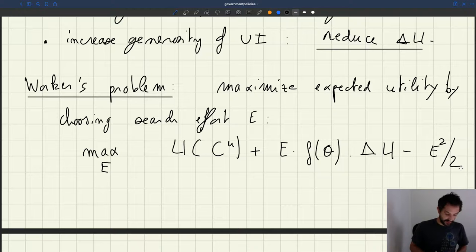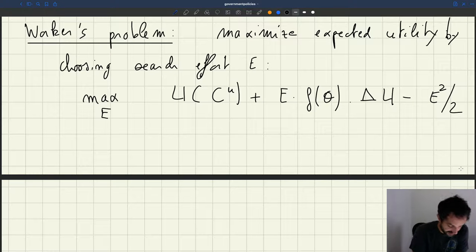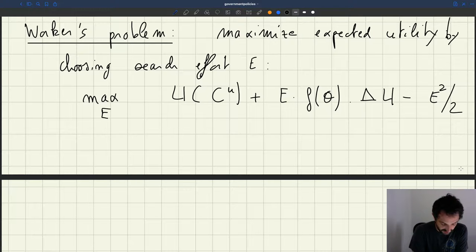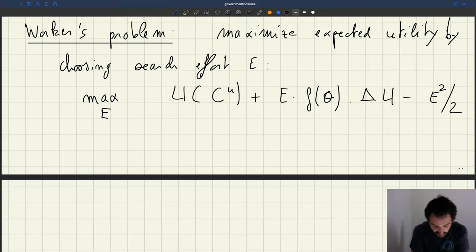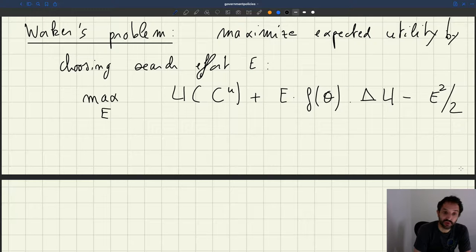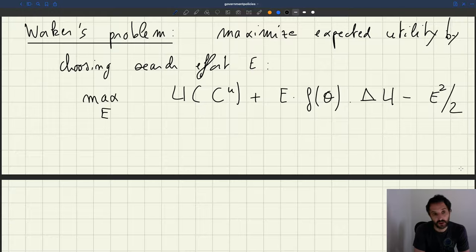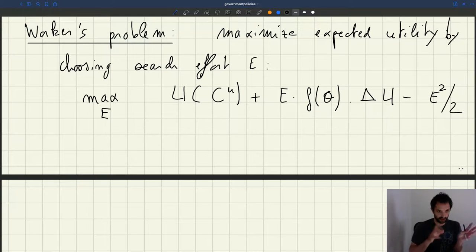How do we maximize this? It's very simple. Our objective function has a term that's linear — E·f(theta)·delta U — and we subtract a term that's quadratic. So we have a function that's strictly concave. To find the maximum of a strictly concave function, you just need to take the first order condition and find the point where the derivative is zero. In general, first order conditions are necessary conditions; they capture an extremum. But when your function is concave, the first order condition gives you the unique maximum.